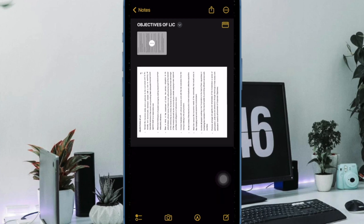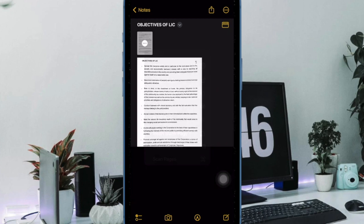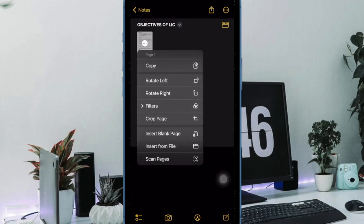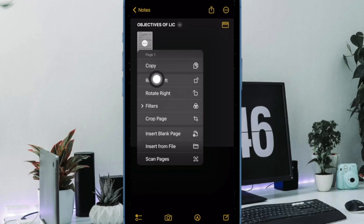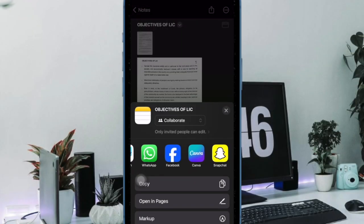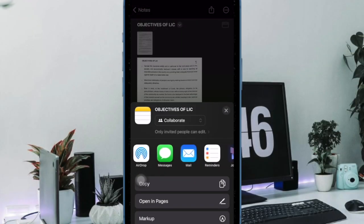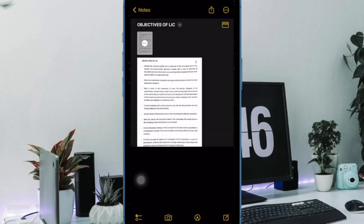It is also important to note that editing tools include adding an additional scan, cropping, changing the color, changing the orientation, and opening up the share sheet to send it to Messages, Mail, social networks, and other apps.